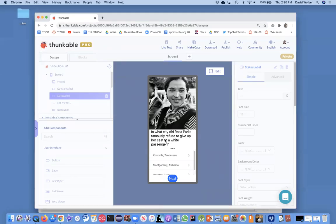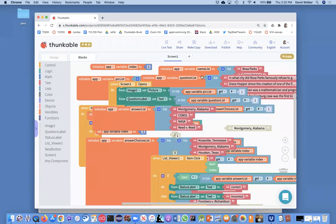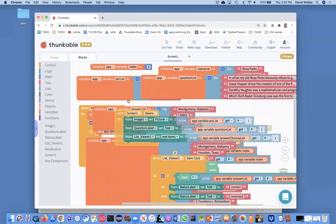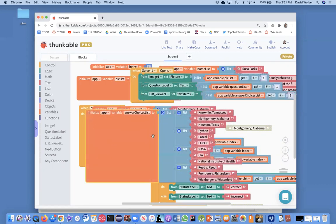All right. So in this series, I've showed you how to build this kind of multiple choice quiz. And of course you can build any quiz you want, essentially by just kind of changing the data here. Like we've got our question list, our answer list, and our answer choices list, which is a list of lists.